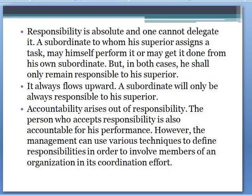Responsibility is absolute and cannot be delegated. A subordinate assigned a task may perform it themselves or get it done through their own subordinates, but in both cases they remain responsible to their superiors. Even if a manager passes responsibility to someone else and gets the work done, the manager still has to report to their immediate superior for the task they were assigned. In both cases, subordinates remain answerable to their superiors.